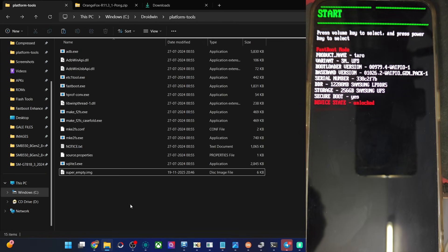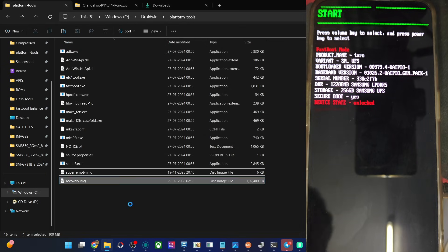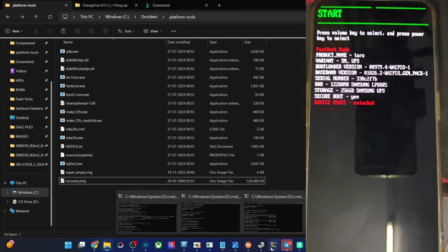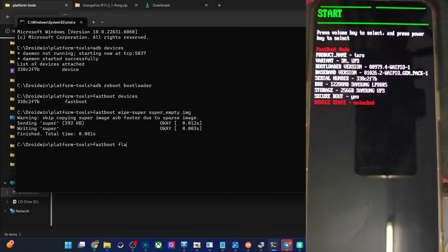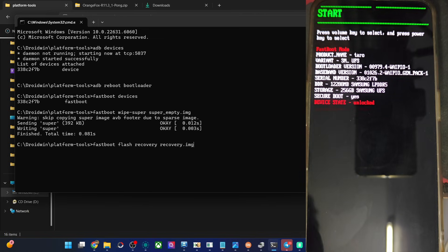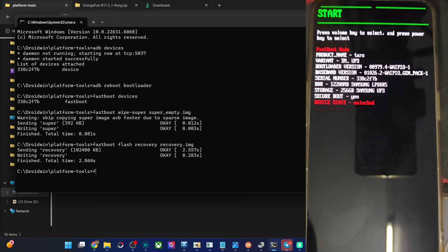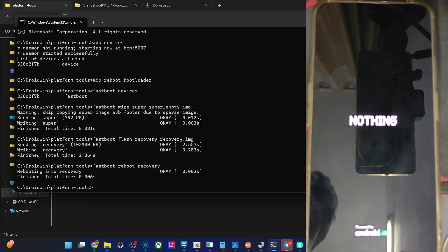Let's now flash the file onto our phone. The command is quite simple: open the cmd window and type in the command 'fastboot flash recovery recovery.img'. Hit the Enter key, flashing will now start — it takes only a few seconds. Once that is complete, type in the command 'fastboot reboot recovery' and the phone should now be in OrangeFox recovery in a few more seconds. Let's keep a tab on that.